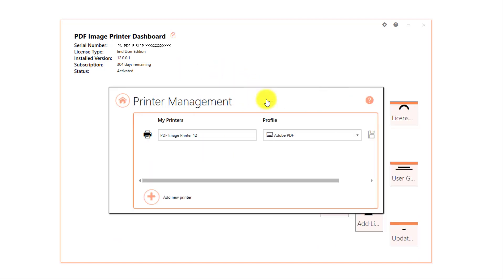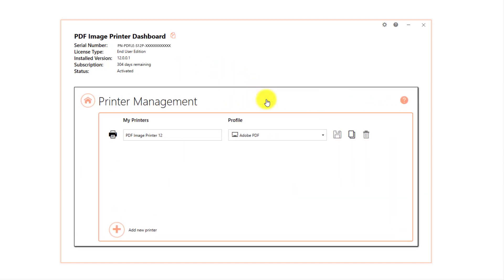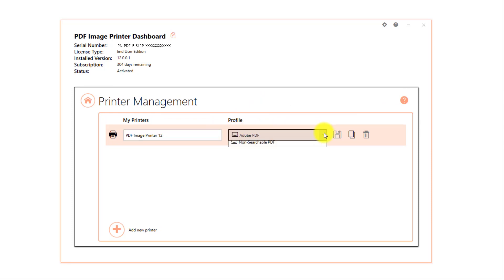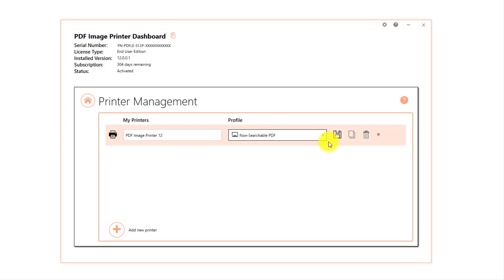Select Manage Printers. Beside PDF Image Printer, drop the box for the profile and select non-searchable PDF as the default profile. Save your changes.